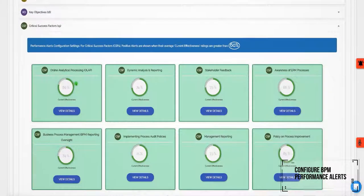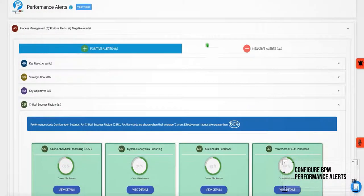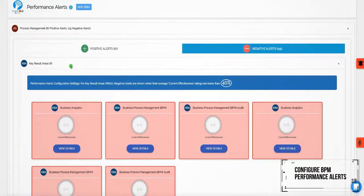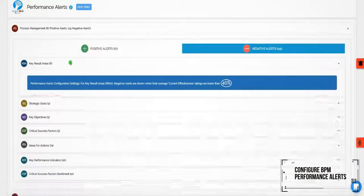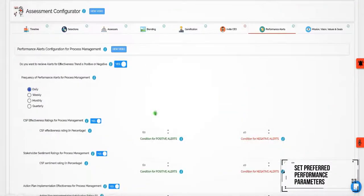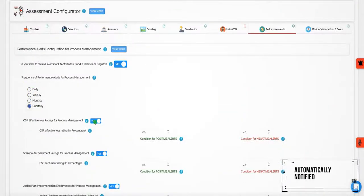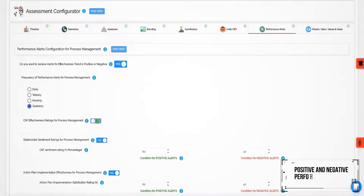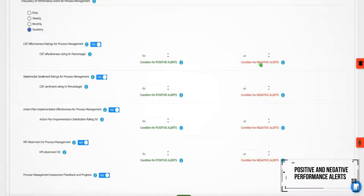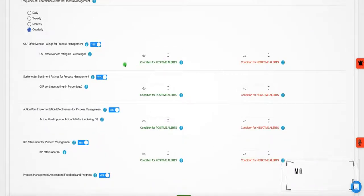Configure BPM performance alerts by frequency and by topic. Set preferred performance parameters so that you are automatically notified of both positive and negative performance alerts right on your mobile phone.